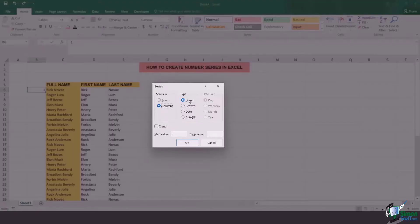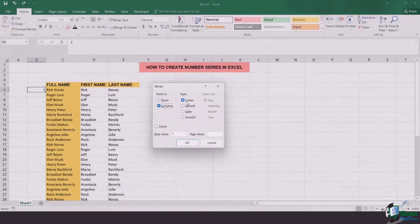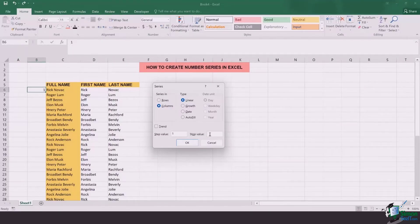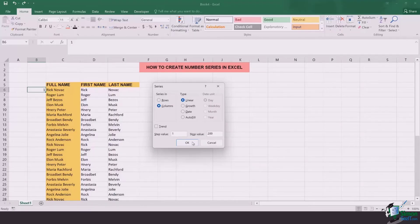You need to ensure that the type is linear and now you add in the step in and stop value. The step in value will be 1 and the stop value let's say will be 200.